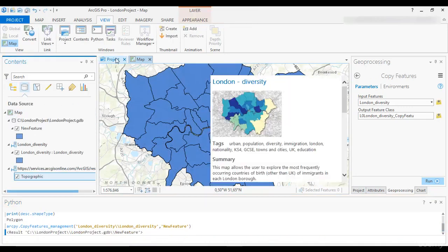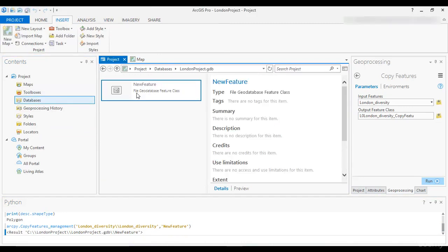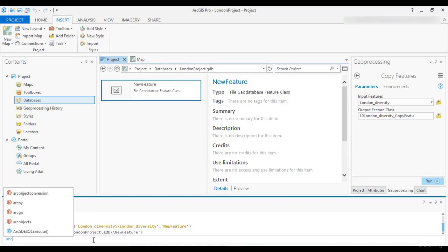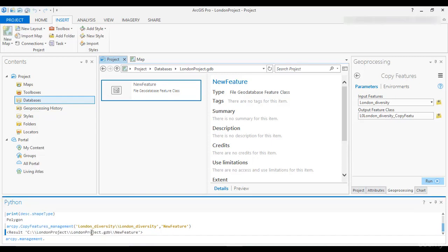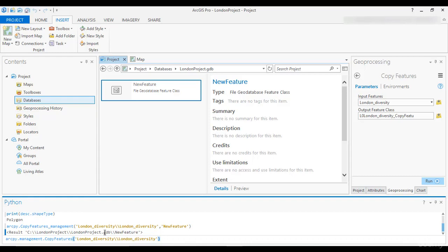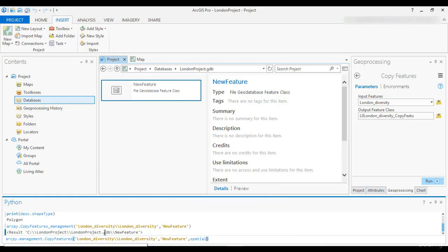There is another way for calling tool functions: write arcpy, then the alias of the toolbox — which is management — and after that write CopyFeatures. Open parenthesis and introduce the parameters. Remember, Python is case sensitive, so if you write CopyFeatures in lowercase, you will get an error. You can set optional parameters to an empty string or the number sign, or specify only the parameter you need by name. That's all for this tutorial — I hope you liked it and want to watch more tutorials about Python and GIS.